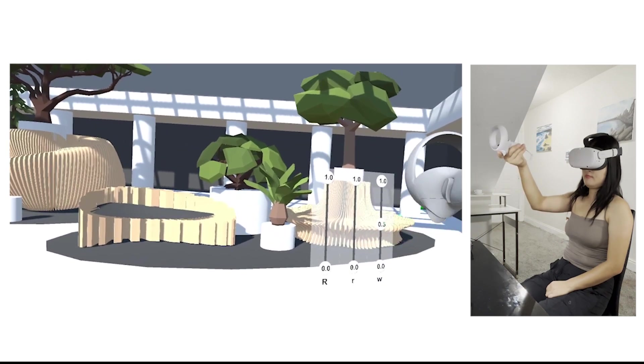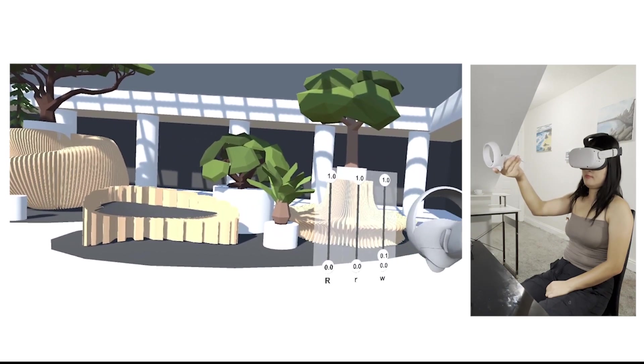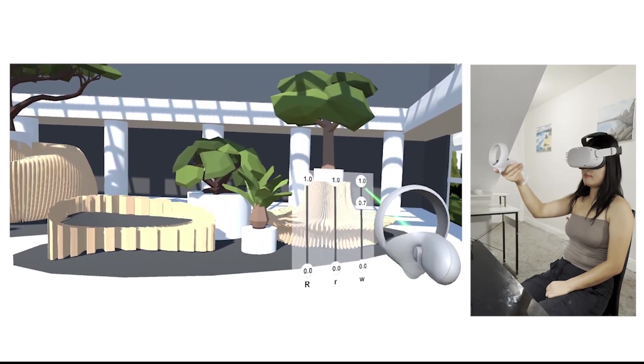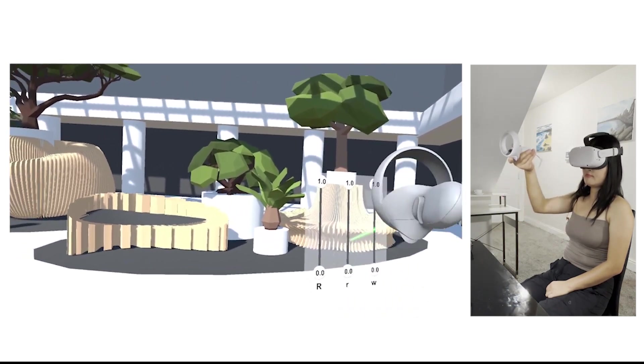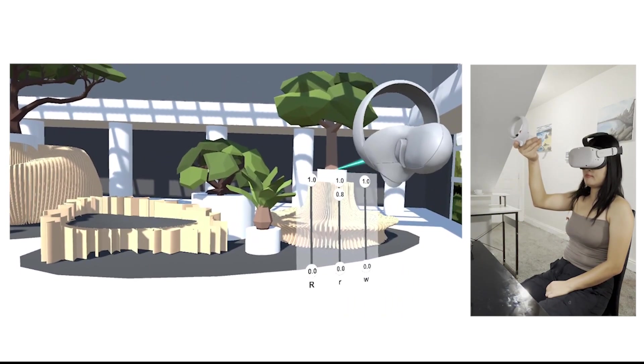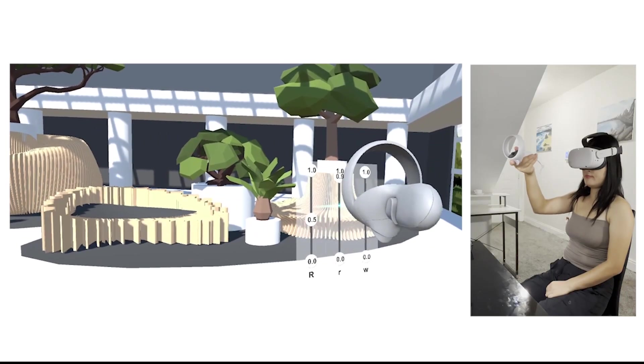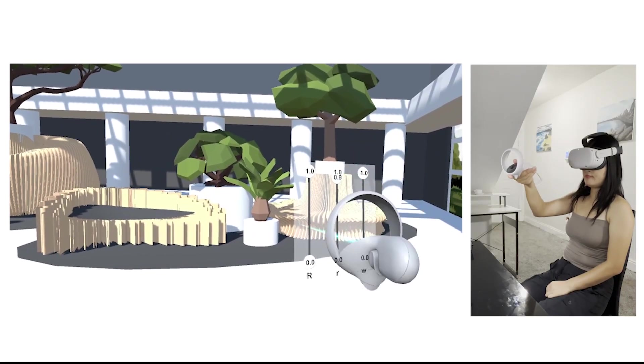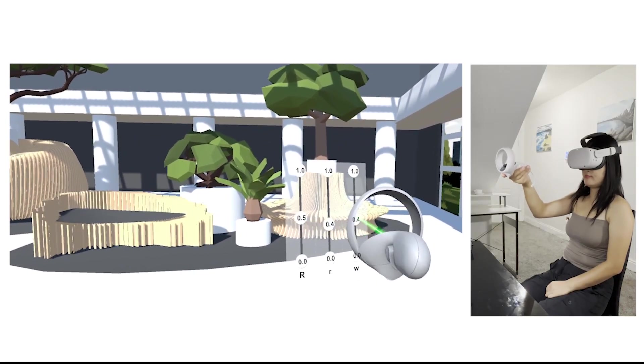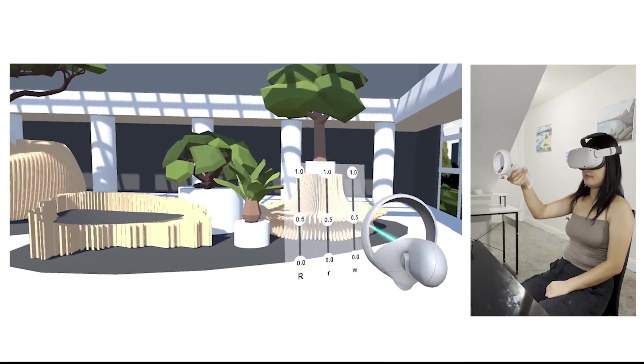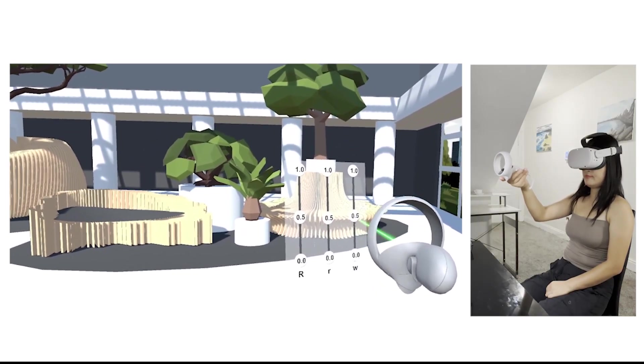By adjusting the furniture design parameters within an immersive virtual space, the output integrated with visual feedback showcases how these designs might appear in real-world settings. This is the end of the video. Thanks for watching.